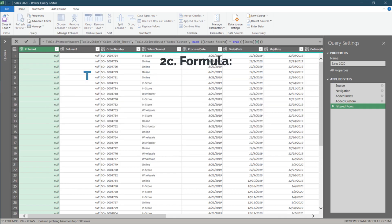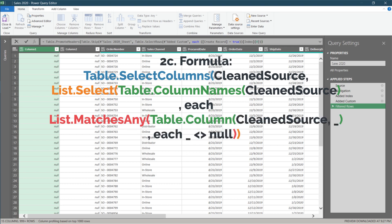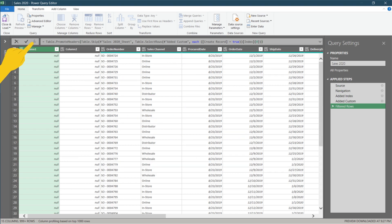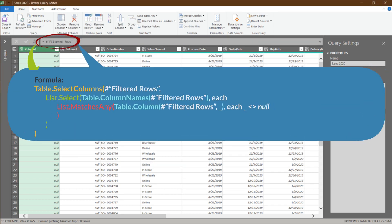The last transformation step is to remove empty columns. The formula can be a bit complex and required to combine them together to have it works. Click on the FX to create a custom step. Please replace the default reference code with this formula.